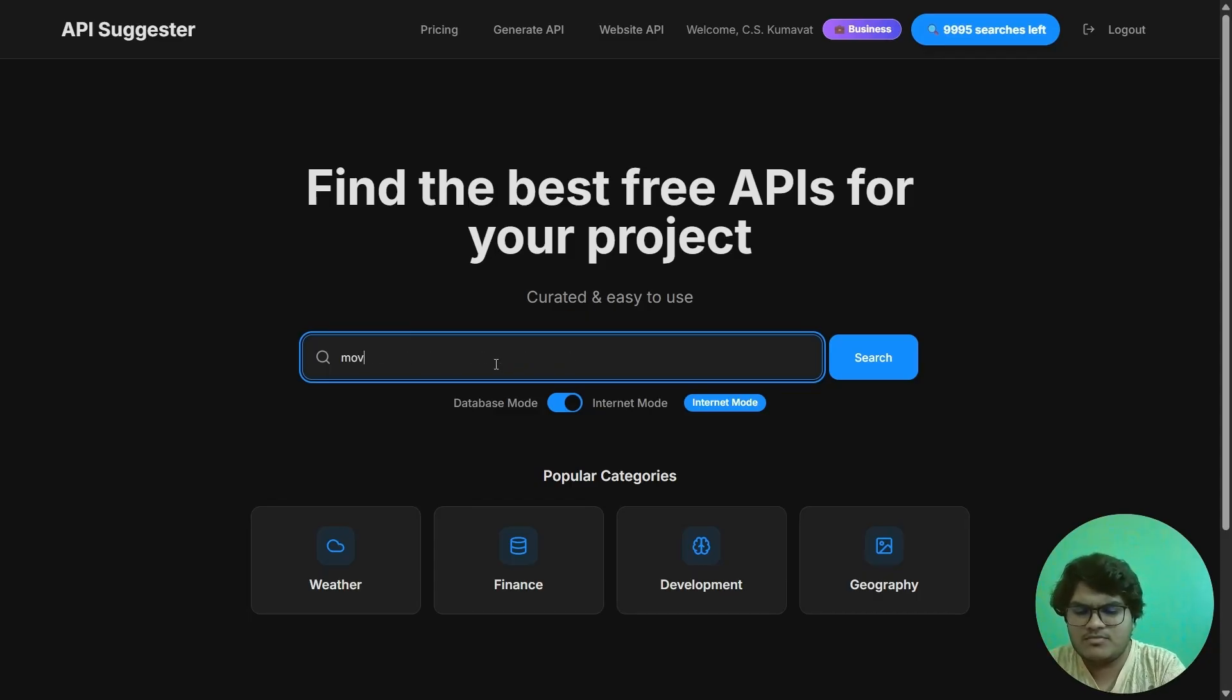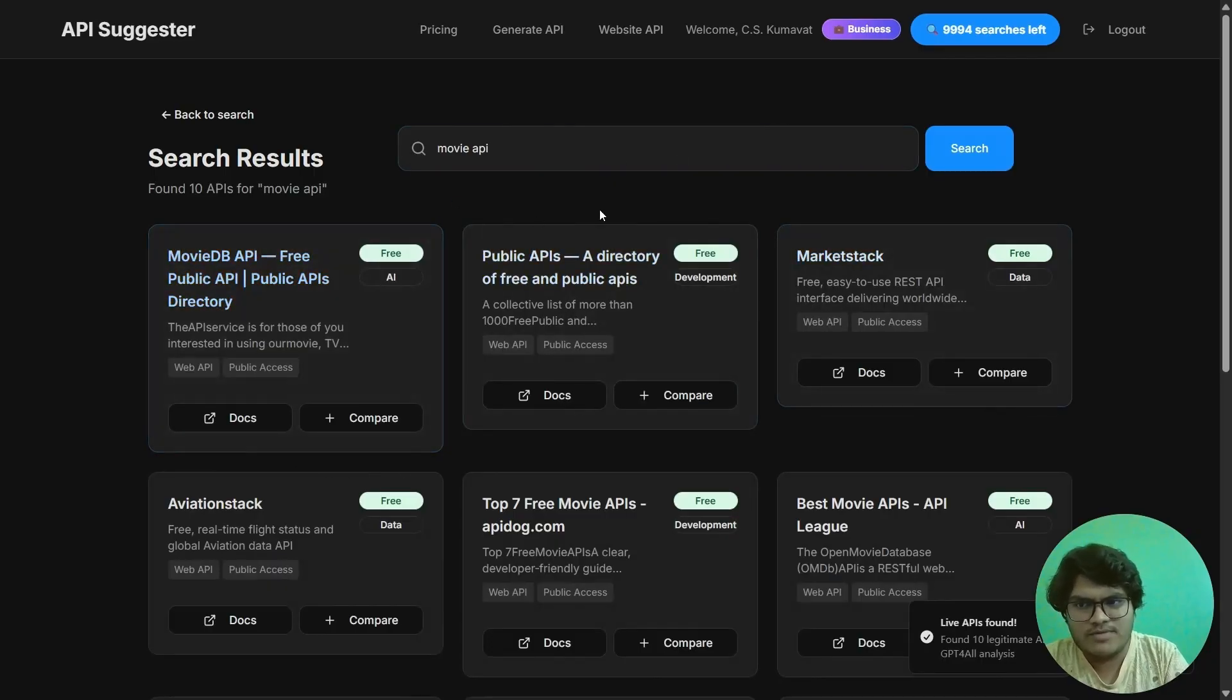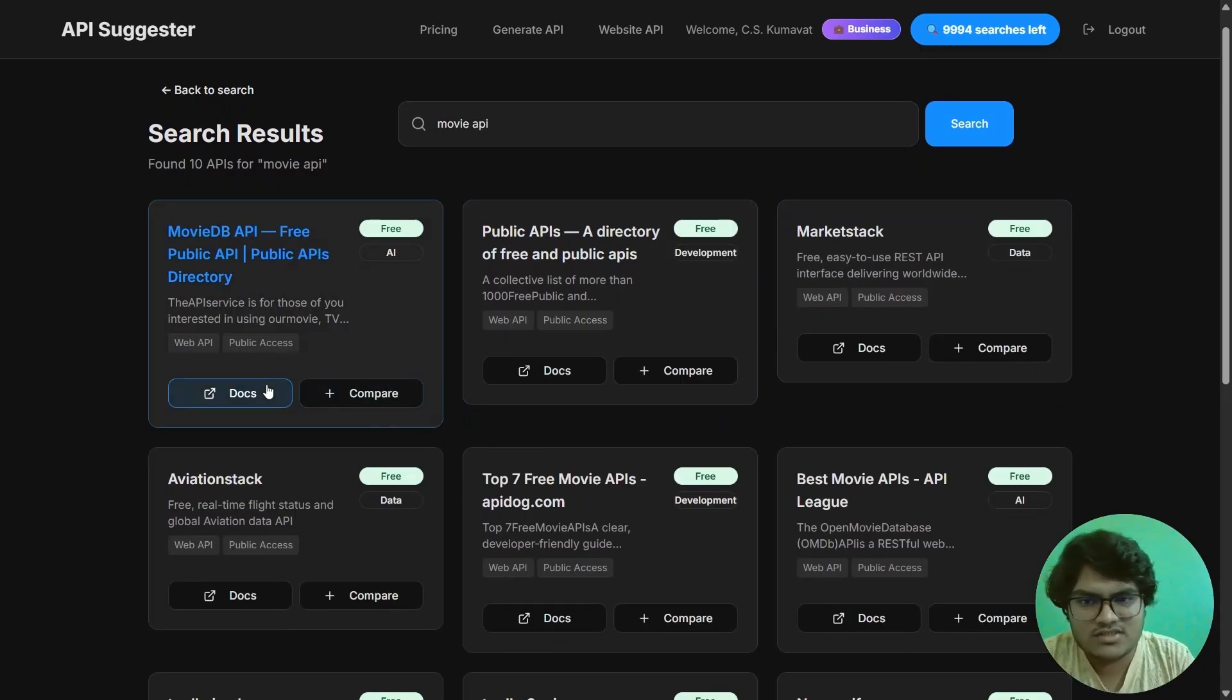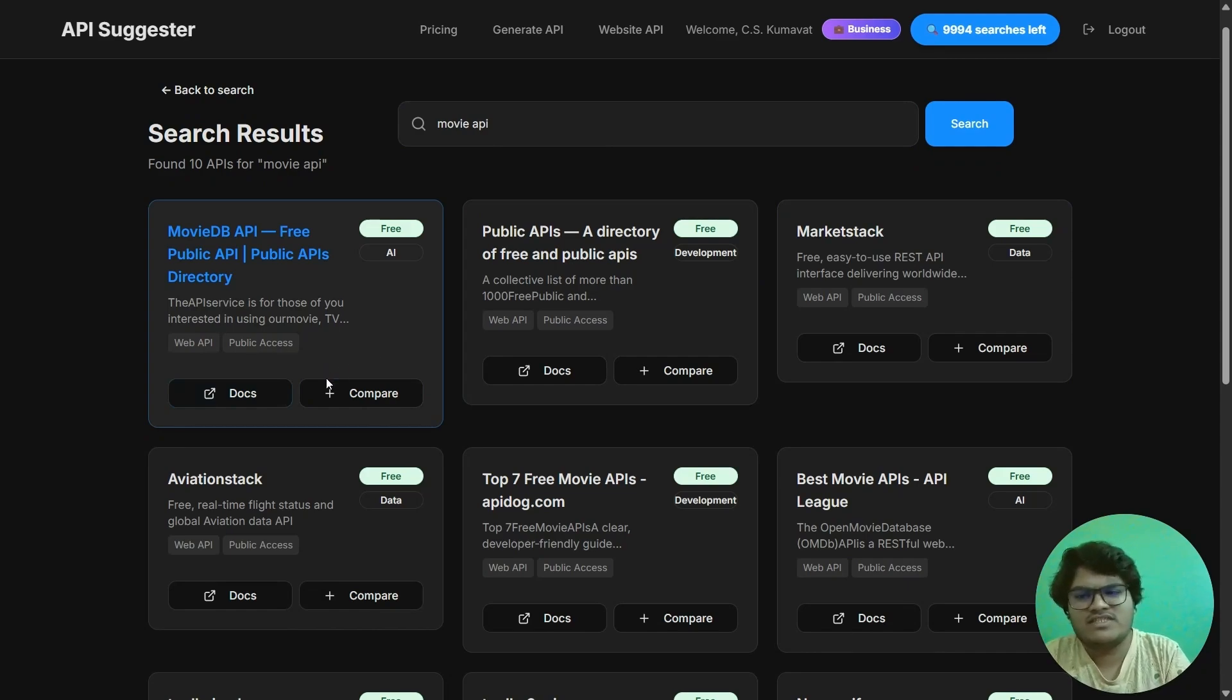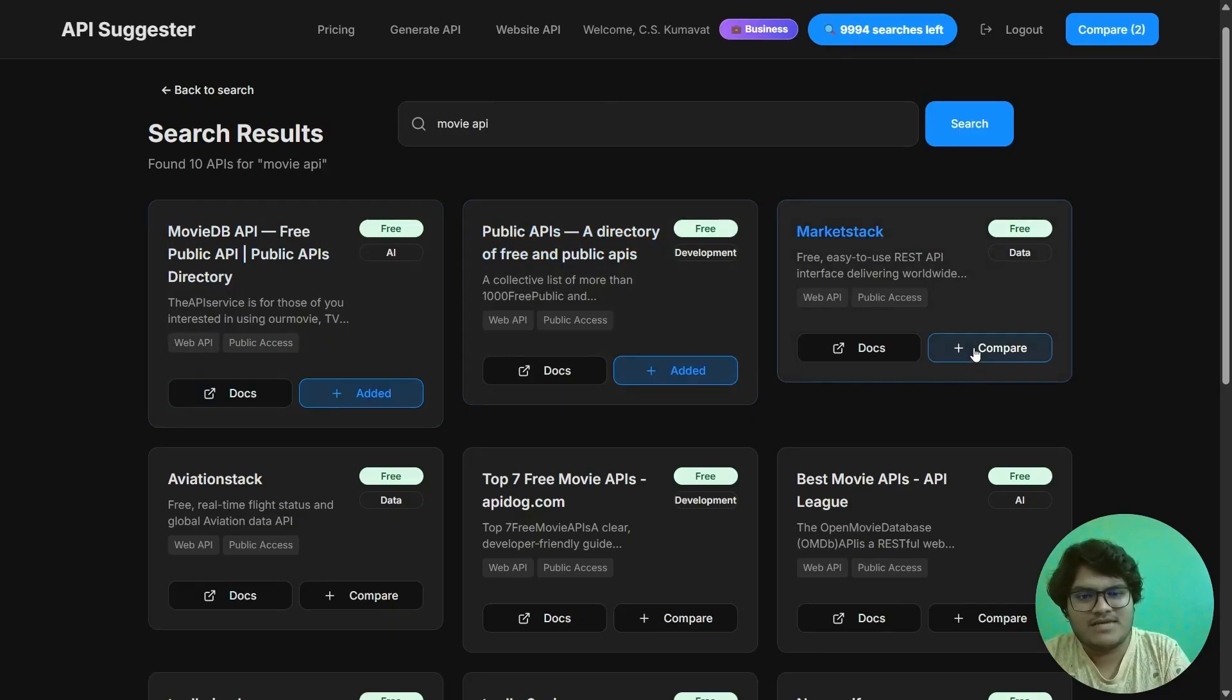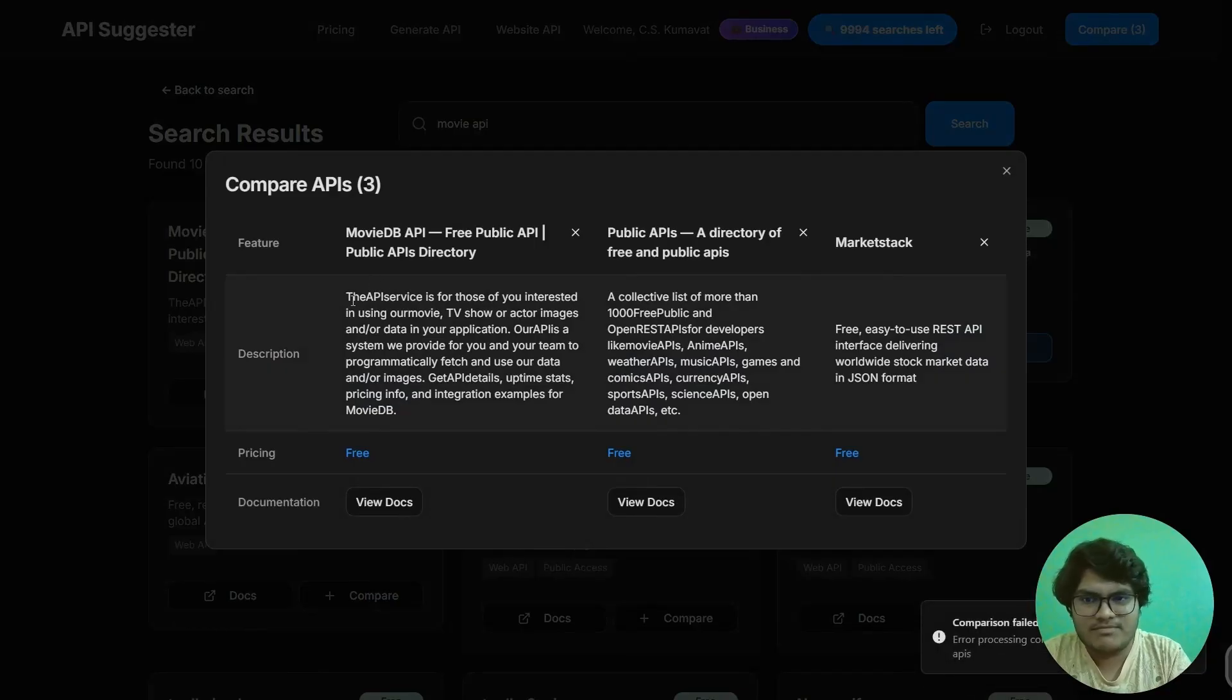Okay, now after a few seconds, you would have a list of a few APIs which are good for searching movies. Now, after clicking on the docs, you will be redirected to that site directly. Yes, this is one feature. And next is a comparison feature where you can compare as many APIs as you want. After clicking on comparison, you would see what this API searches.